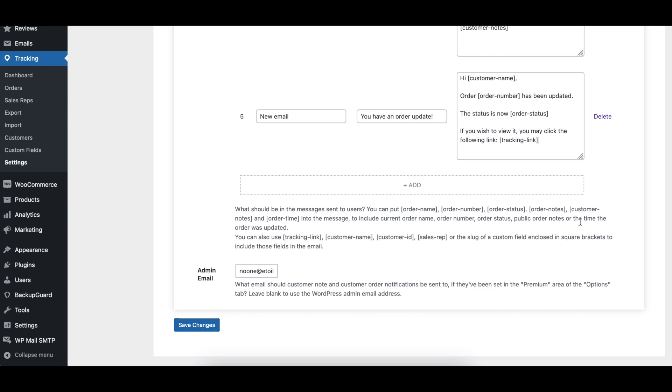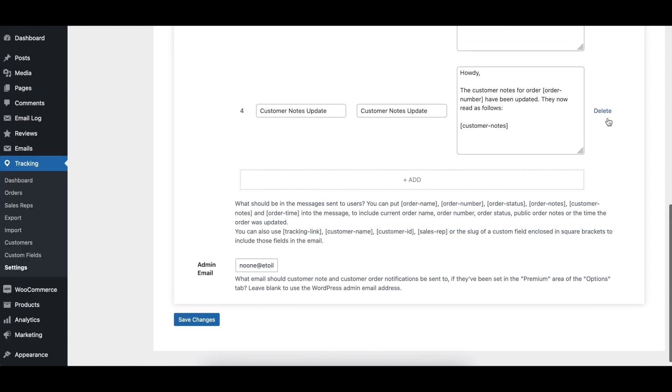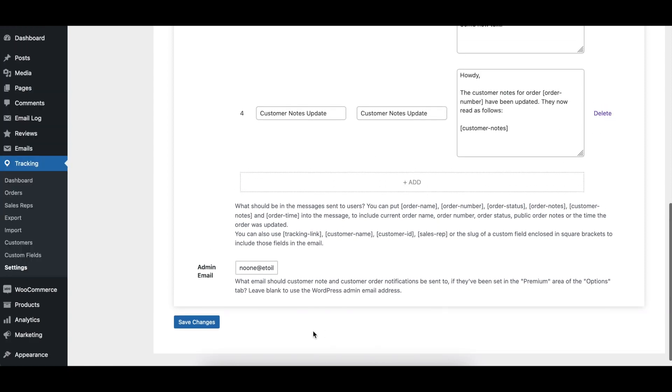To remove an email, just click the delete link to the right of the email and then click the save changes button.